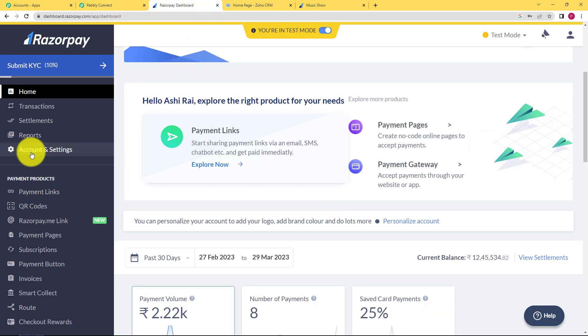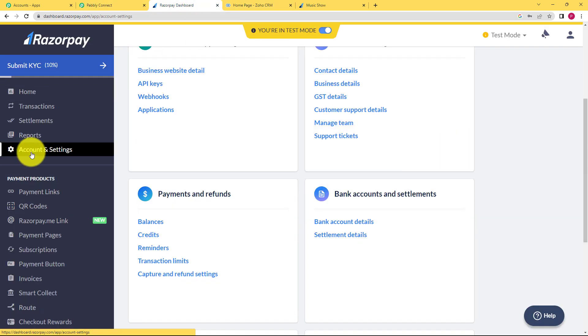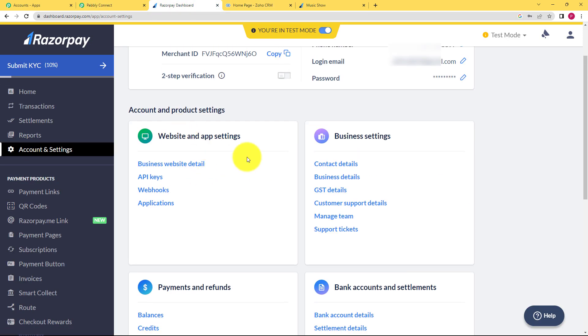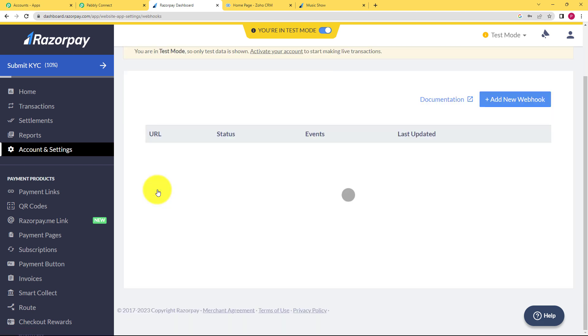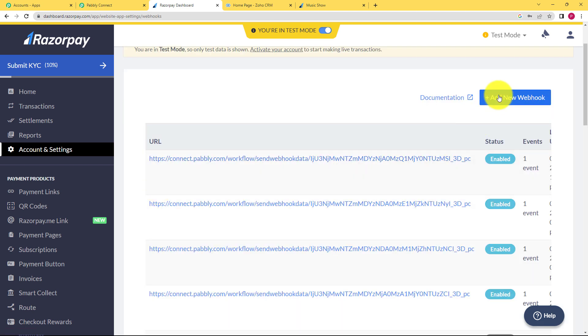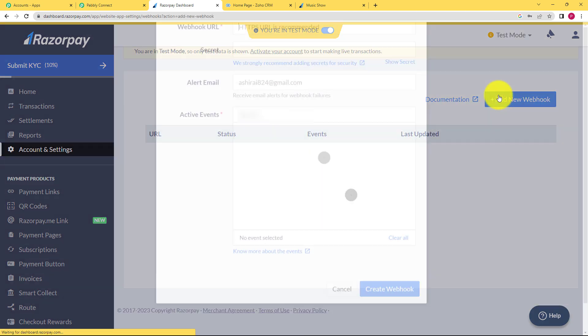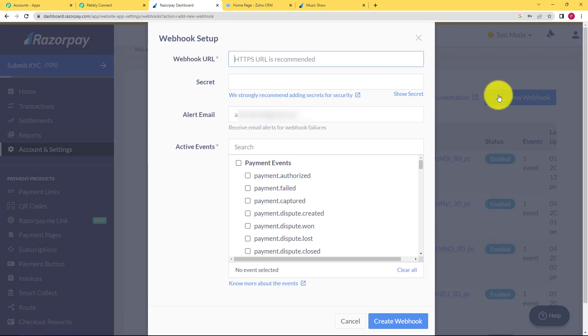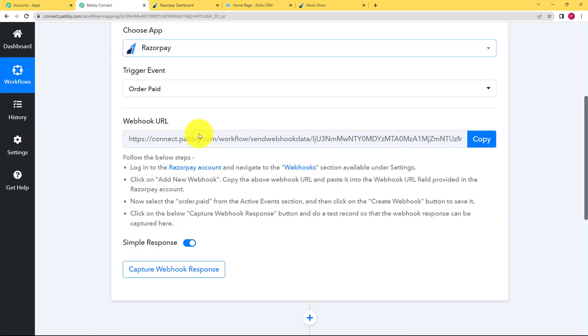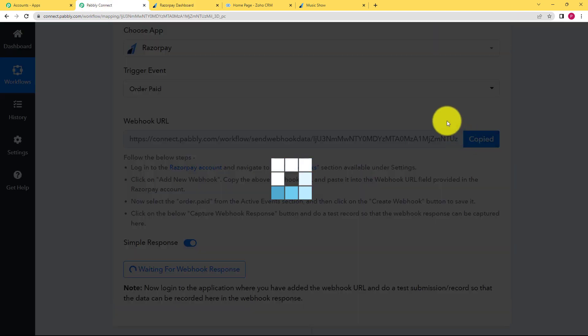So let us go. Go to accounts and settings from the left side panel. Here in settings, you will find webhooks. Click on webhooks and then you have to add a new webhook. When you click on add new webhook, the first thing you need to enter is this webhook URL.